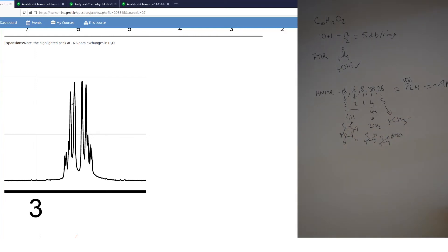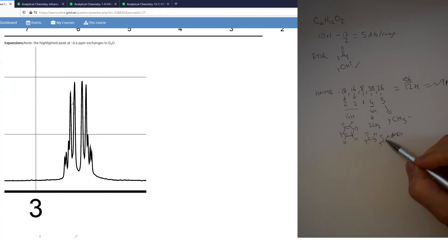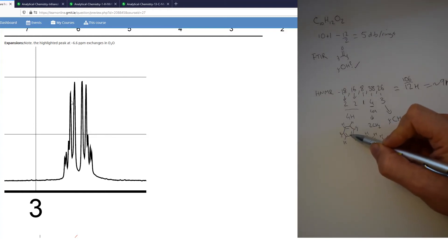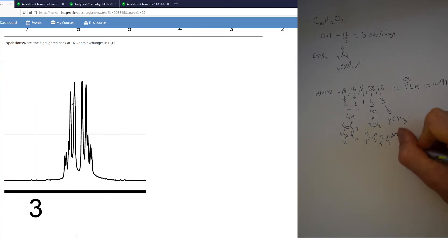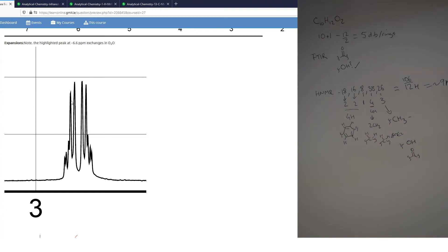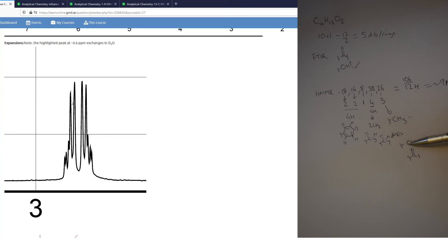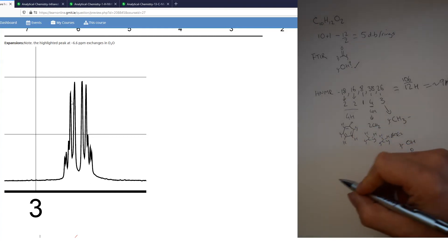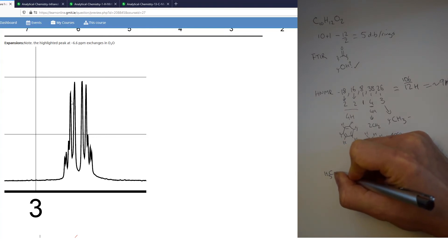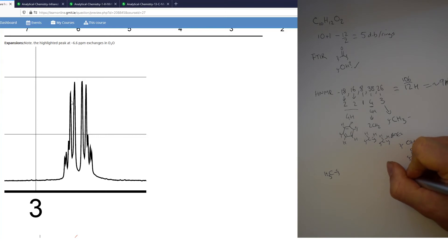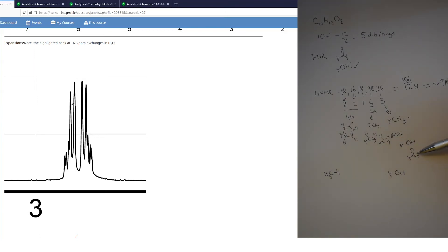We now have all the parts to make our molecule: two CH2s, a CH3, an aromatic ring that we think is para-substituted, an OH, and a carbonyl. The question is how these are arranged. We have two terminating functional groups — the CH3 with one attachment point and the OH with one attachment point — and nothing with more than three, so no branches. The CH3 must be at one end and the OH at the other, with the four remaining groups fitting in between in some order.